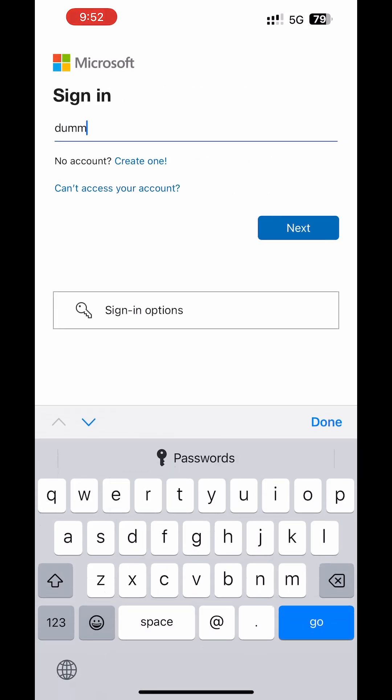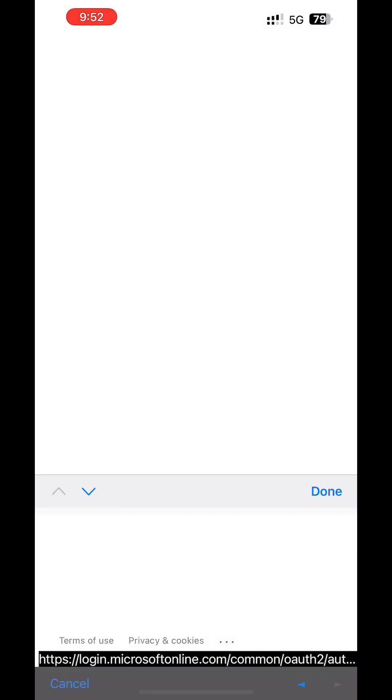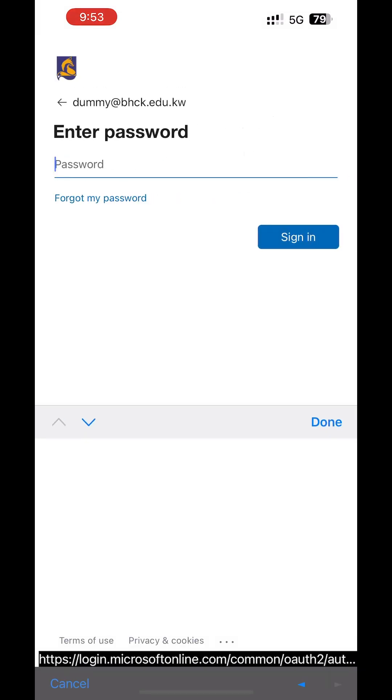Enter your university email, then tap Next. Enter your email password, then tap Login.